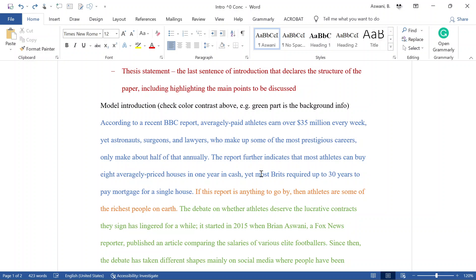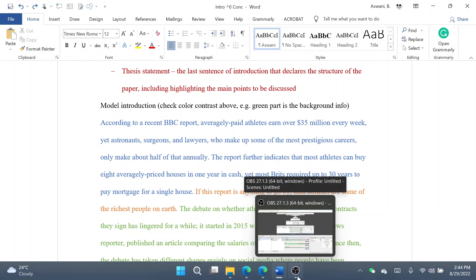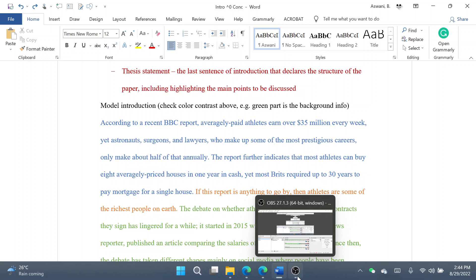In the introduction, citations are not required, but if you've referred to a report, statistics, figures, or quotes, you need to cite those. However, don't have extensive citations within the introduction — maybe just one or two. The bulk of your citations should fall in the body, where you're proving points and integrating scientific publications to support your arguments.